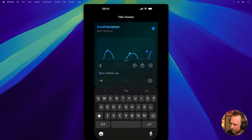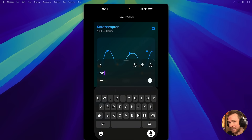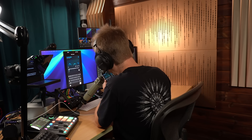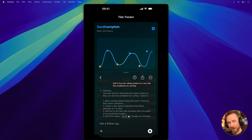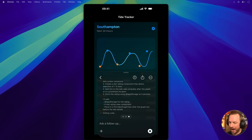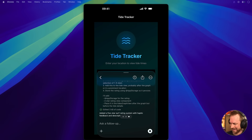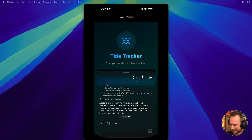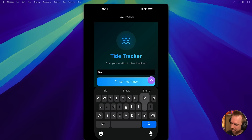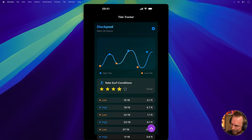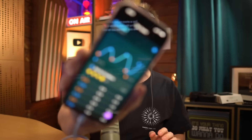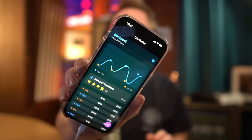Let's add one more feature. I'll say: add a five star rating system so I can rate the conditions for surfing. We'll just send this off to the app and let it think through what exactly it's going to do. It not only thinks on the fly, but it's going to edit all the code — no need for Xcode or Cursor or back and forth or syncing folders. It's added a five star rating system just like that. We'll type in Blackpool and get the tide times. There they are. What's the current condition for surfing? Four stars. And just like that, we have a beautiful, fully functional tide times app with a custom feature, all built by chatting with my iPhone.